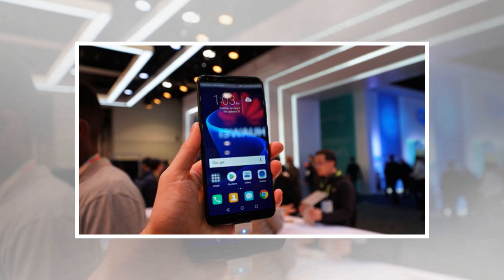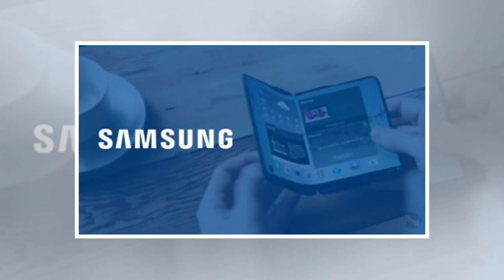Reports suggest the company may start production of the device later this year, which would align well with earlier statements by Samsung suggesting we won't be seeing a foldable display on a smartphone until at least 2019.